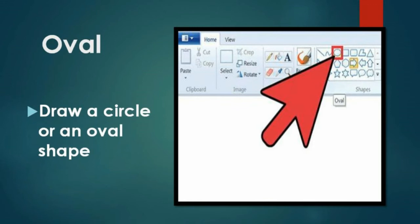Oval: To draw a circle or oval shape in the publication, first click the oval tool from the object toolbar. Click and drag to the perfect location to get the desired shape. If you want a circle, keep the mouse at the desired position where you want the shape to be drawn, then click and drag the handle of the shape to adjust the size.